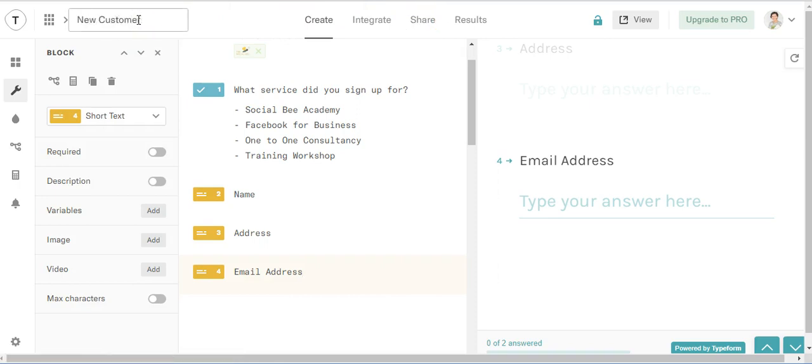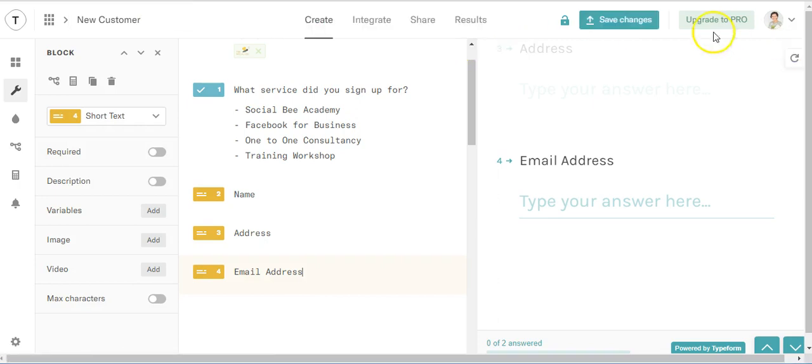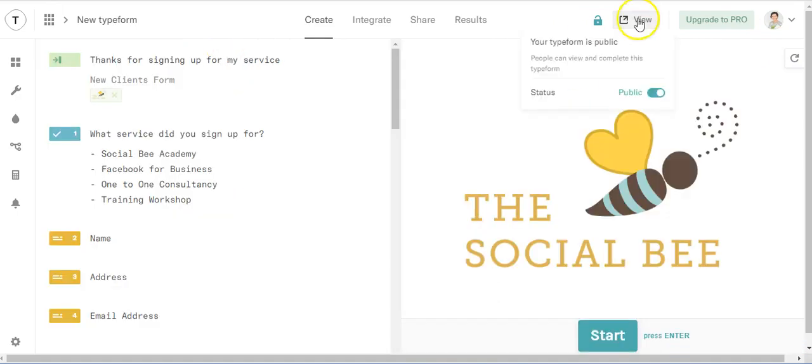New customer. And then let's have a look and we're going to view our typeform here.